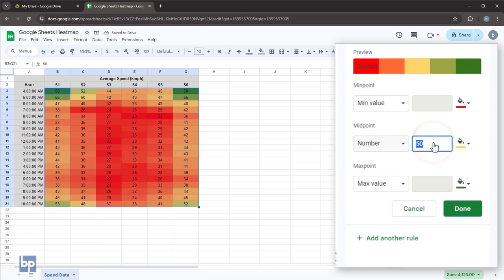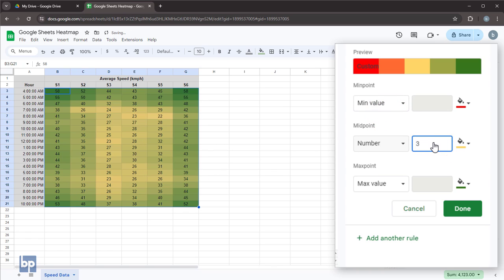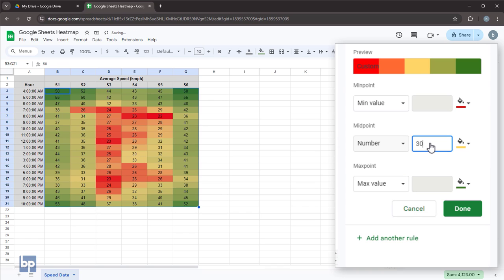For example, if we're focusing on speeds lower than 30 kilometers per hour, set the midpoint to 30. This way, values lower than 30 will range from yellow to red, making it easy to identify the road sections and hours where the speed is significantly lower.